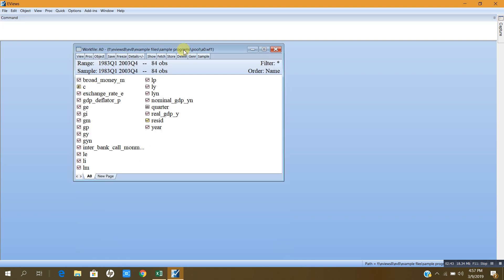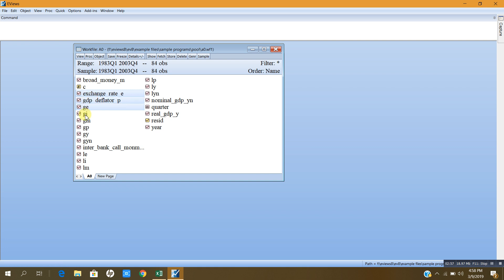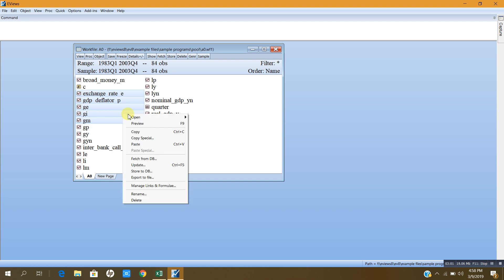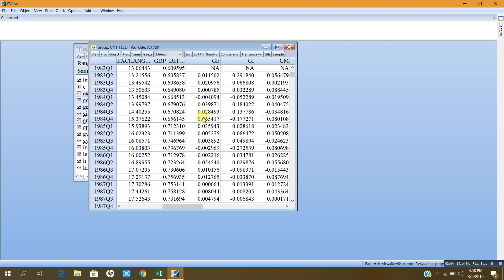Now you see, these are the data that I imported from Excel. I can open this data in a group like this - control and click on each variable, then click right and open as a group.